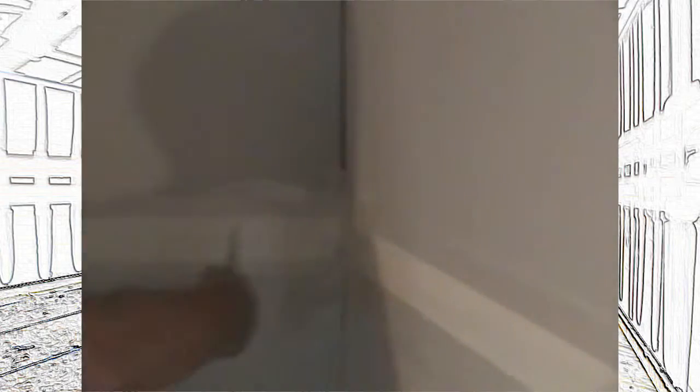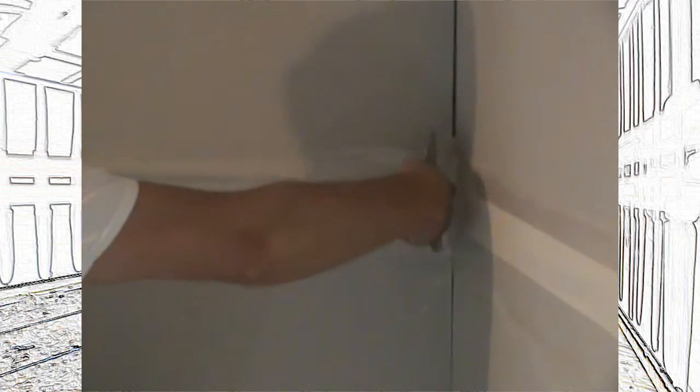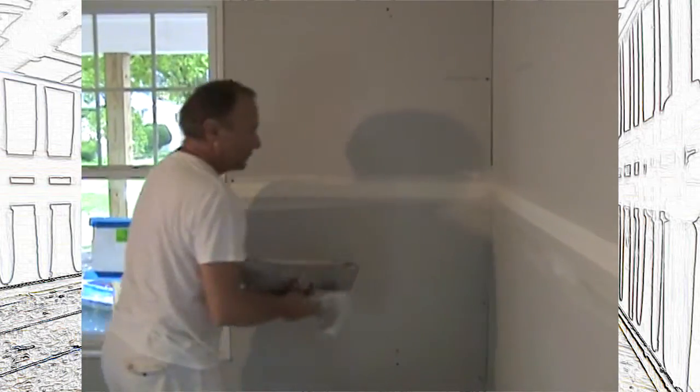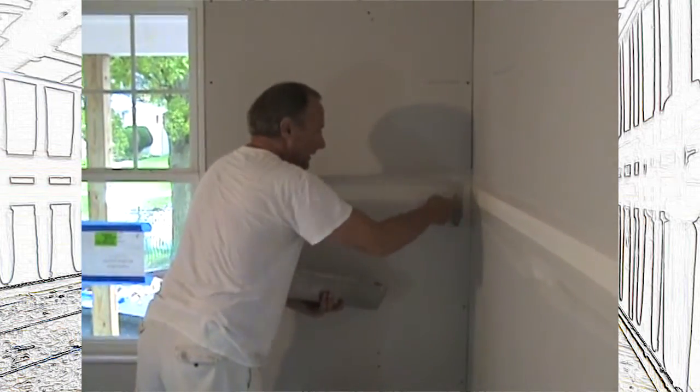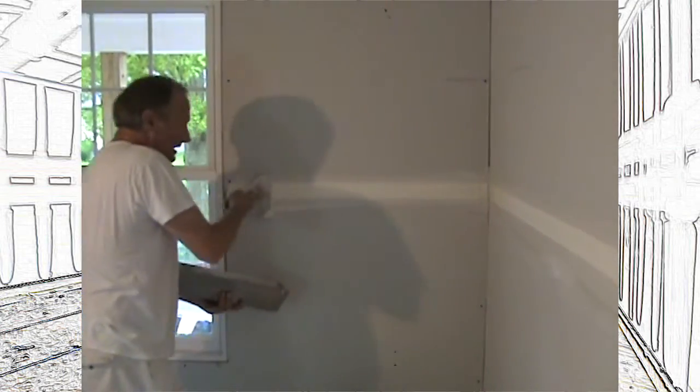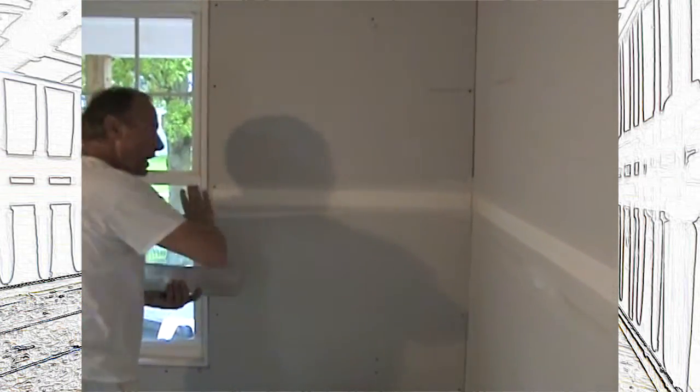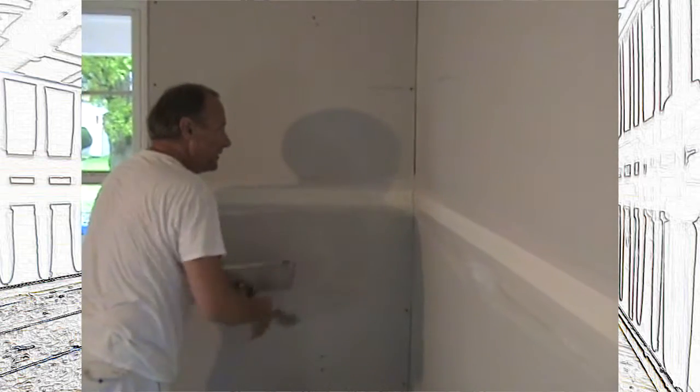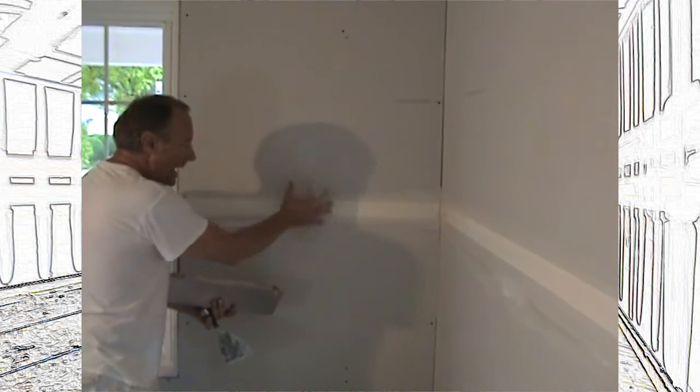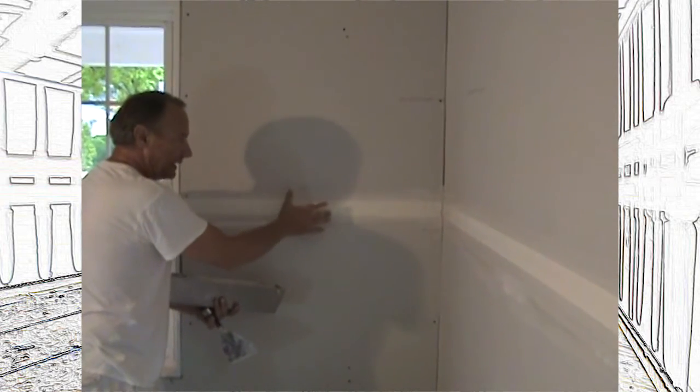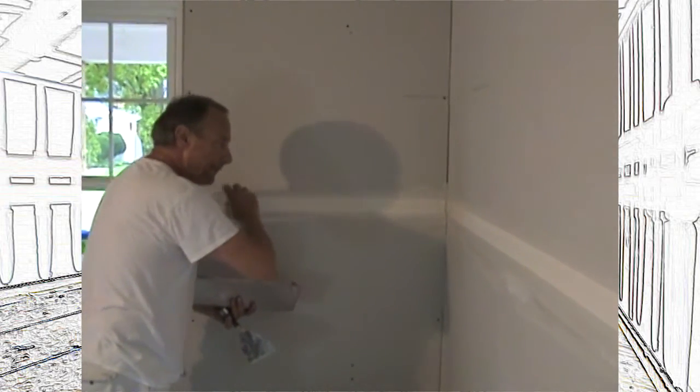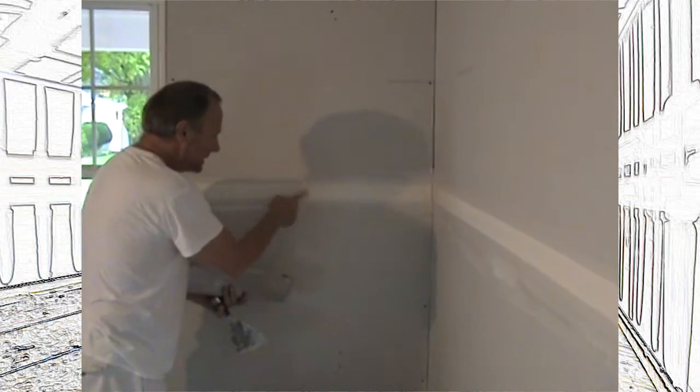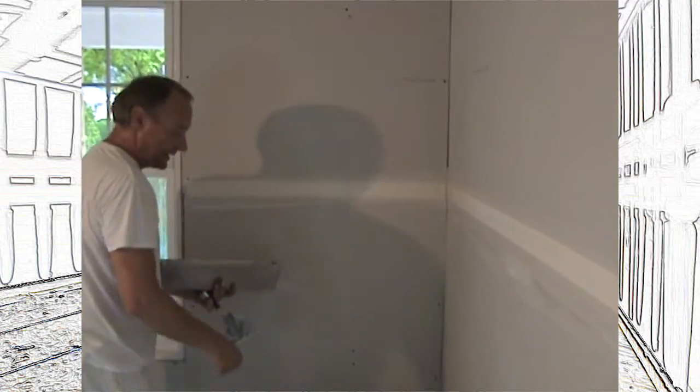If I wipe this really hard, if I sit here and just pull this really tight, I'm going to pull all the mud out from behind the tape, and it's not going to do anything. It's not going to stick to the wall anymore. So you've got to wipe it enough to where it's not piled up, but the mud's coming out both sides.